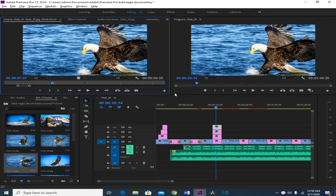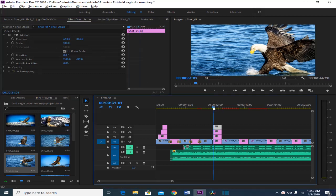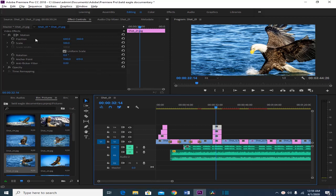The first thing you need to do is make sure that from the source panel you click the effects control to see the effects. Make sure that the playhead is at the position where you want to apply the effect. Each video, clip, or picture that you put in your timeline has a default video effect called motion, opacity, and time remapping.